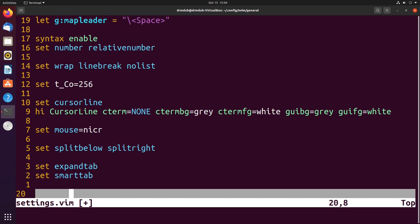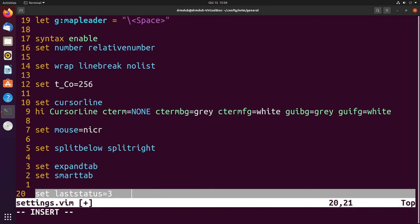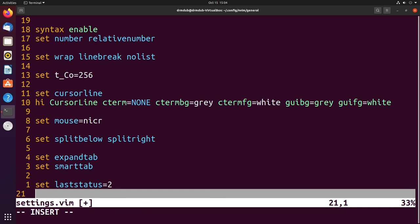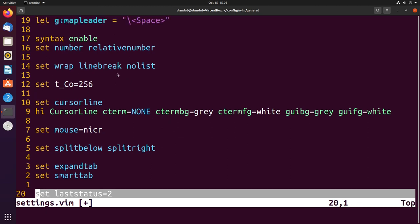We also want to make sure we always show the status line, so insert set laststatus equal to 2. That just makes sure that the status line always shows up. Basically right now you're at a fully functional vimrc file or neovim init file. You could be perfectly happy and this would be all you need.